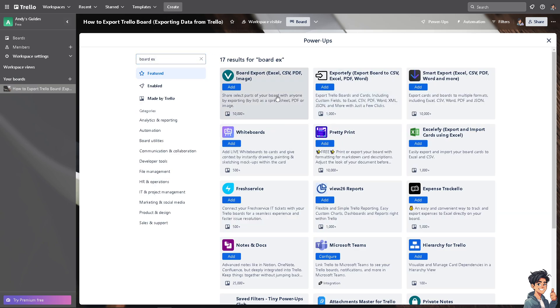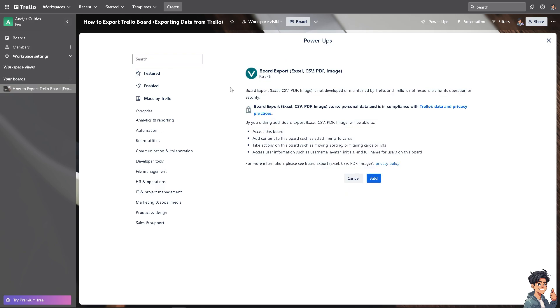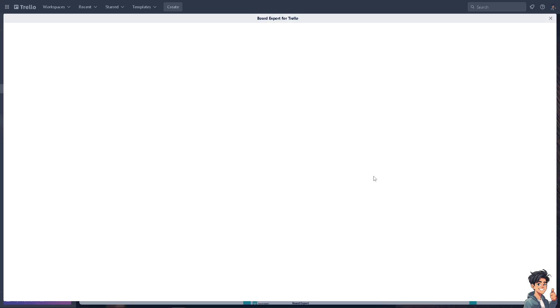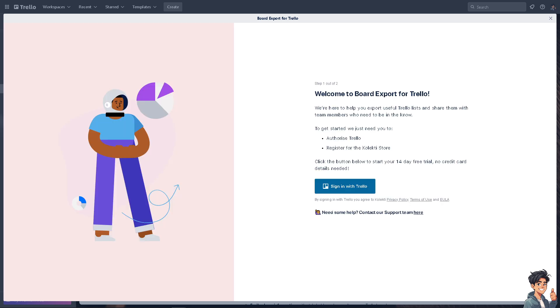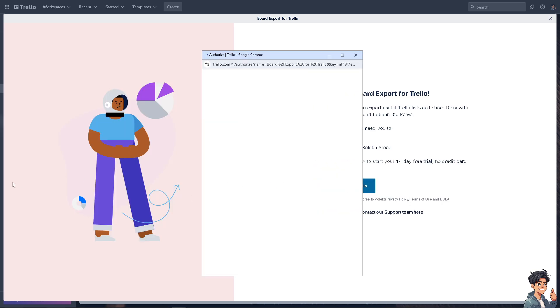Now click on add. After that, all I have to do is just follow the on-screen instructions and then click on add. Just wait for it because you're authorizing the app here on Trello. After that, you need to sign in with Trello.